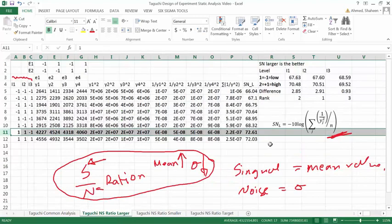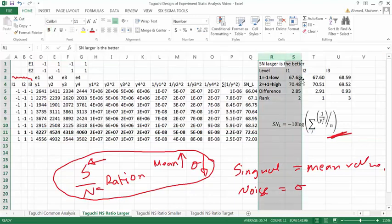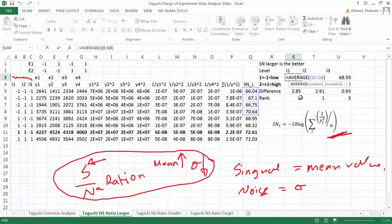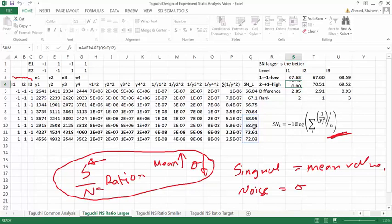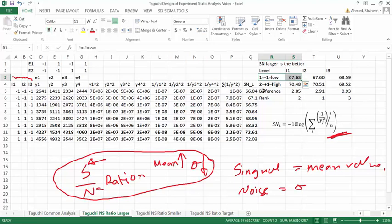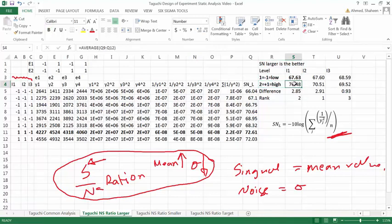Now let me go back to the original Taguchi idea, which was to optimize the parameter and find the robust parameter. What Taguchi does is compare each factor separately. This is the signal-to-noise ratio for the low level of factor A — I averaged those values — and this one is the high level of A. When you run at low level of A you get this value, but at high level you get better signal-to-noise ratio — more mean, higher, lower standard deviation.